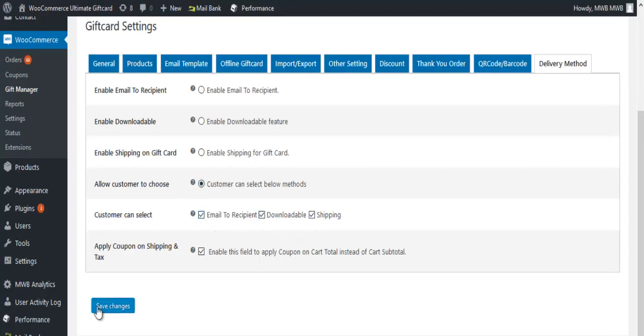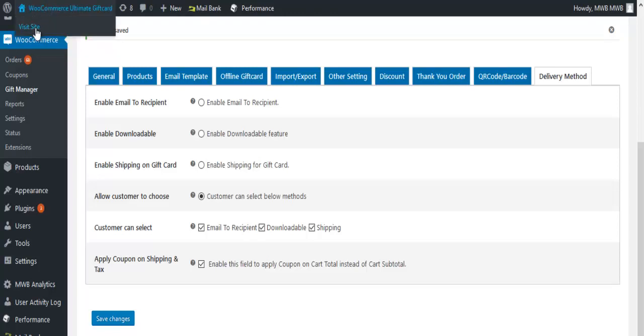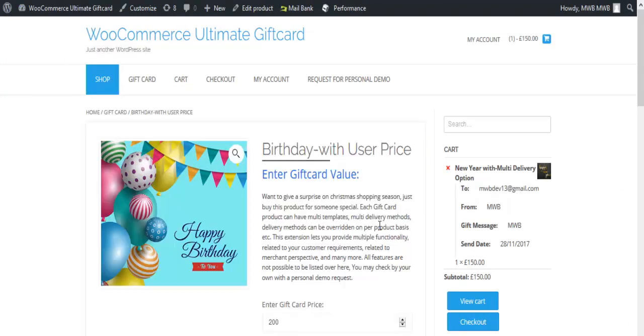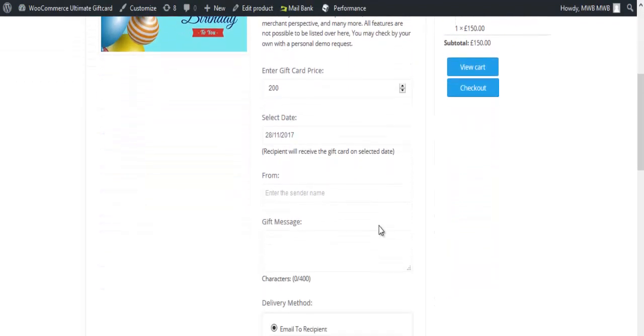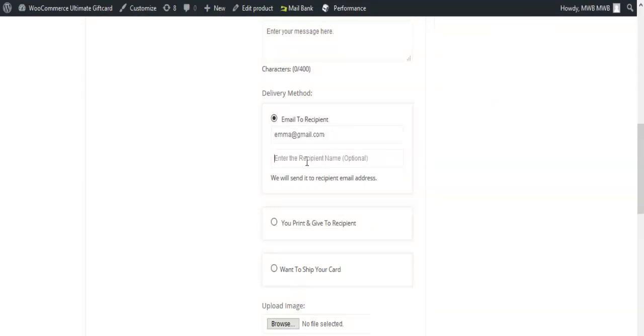Click on save changes. Go to the WooCommerce store, select the delivery method of your choice, and fill in the details.